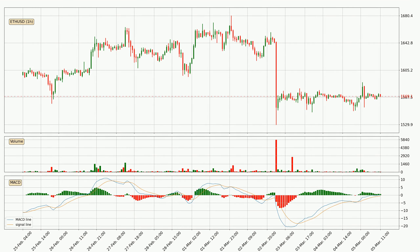Jumping to the hourly MACD, the MACD line is above the signal line, meaning that the trend is currently on the up. As we can see from the MACD histogram, the momentum is indecisive at this moment. This means that we can expect the price to remain the same for some time and you should wait for the MACD line to cross the signal line, which will mean it's bearish.